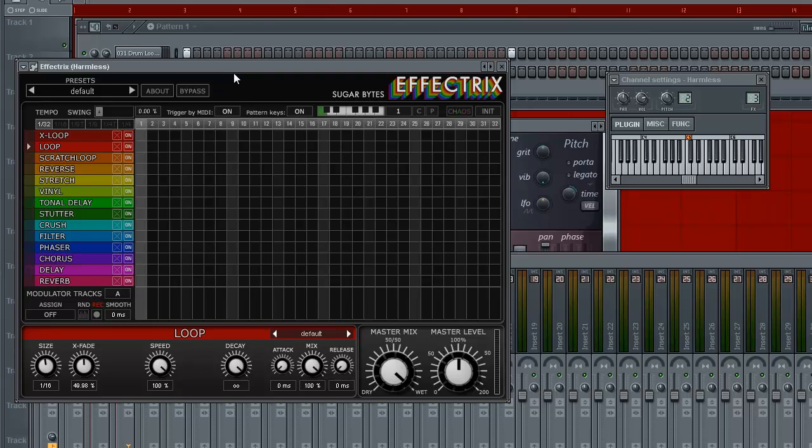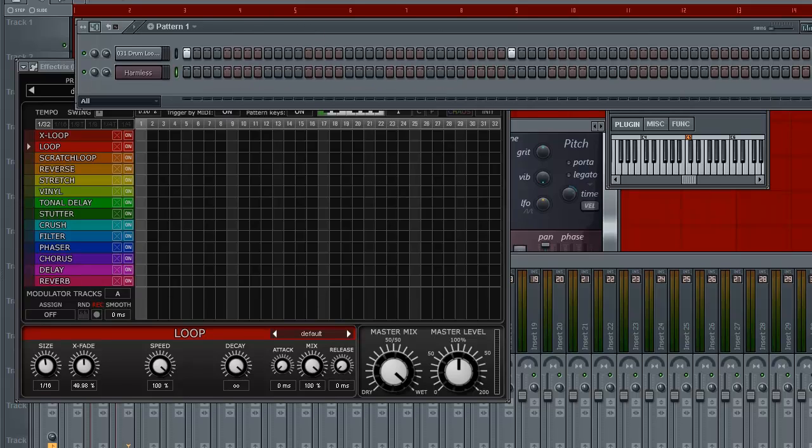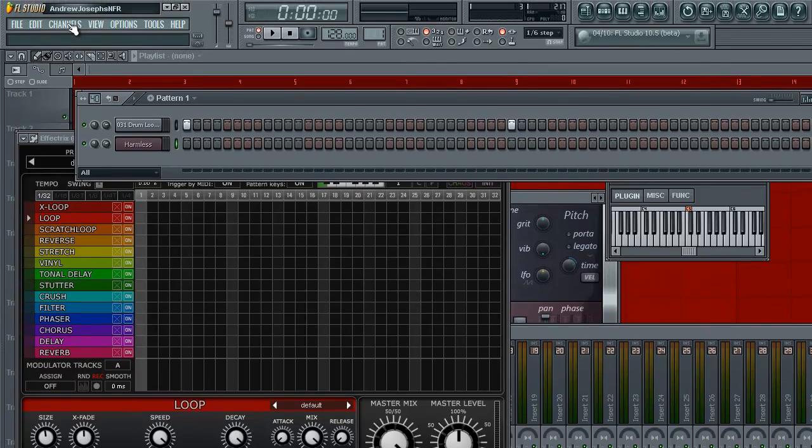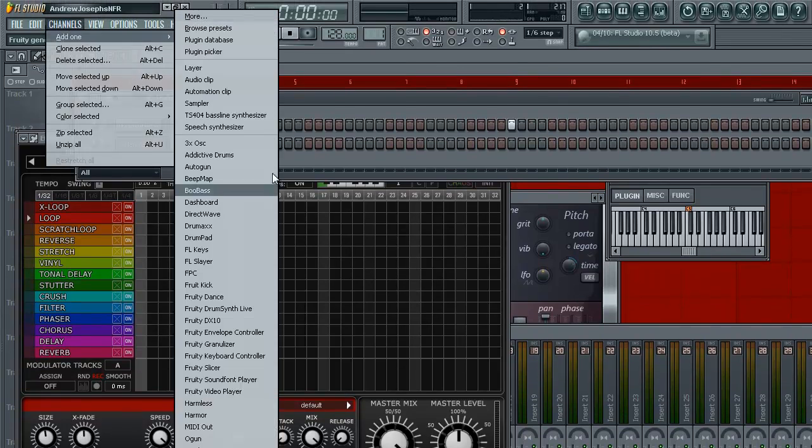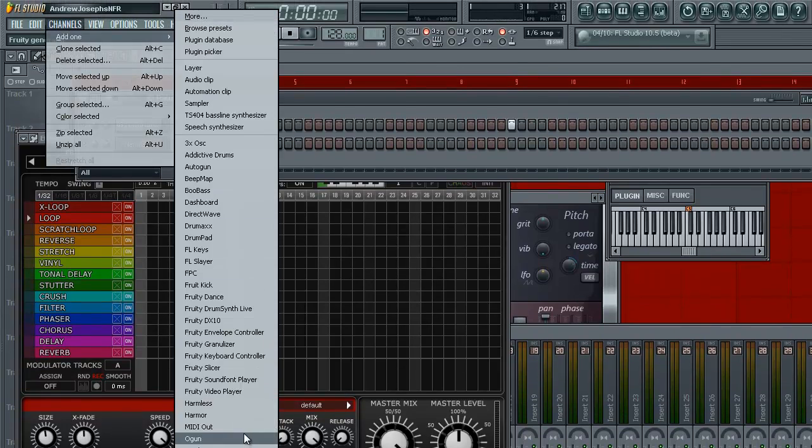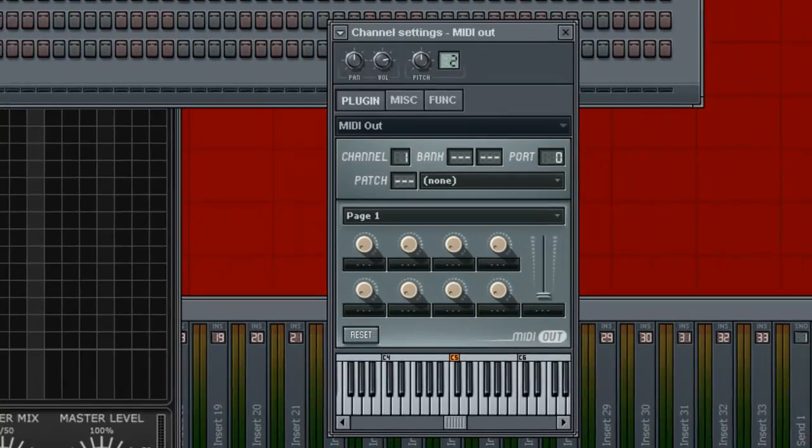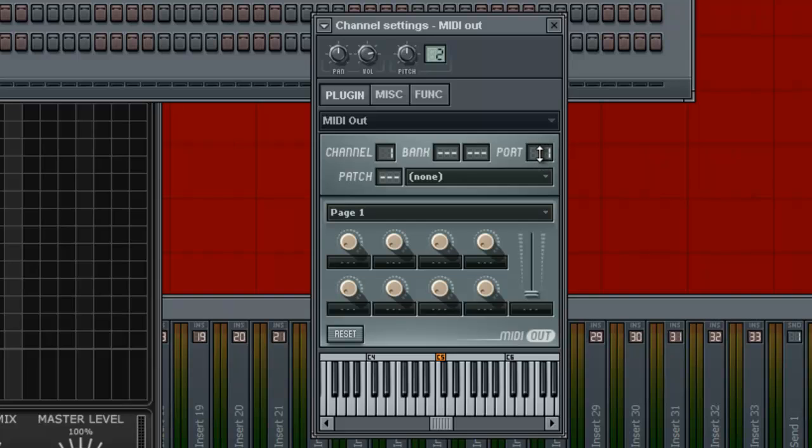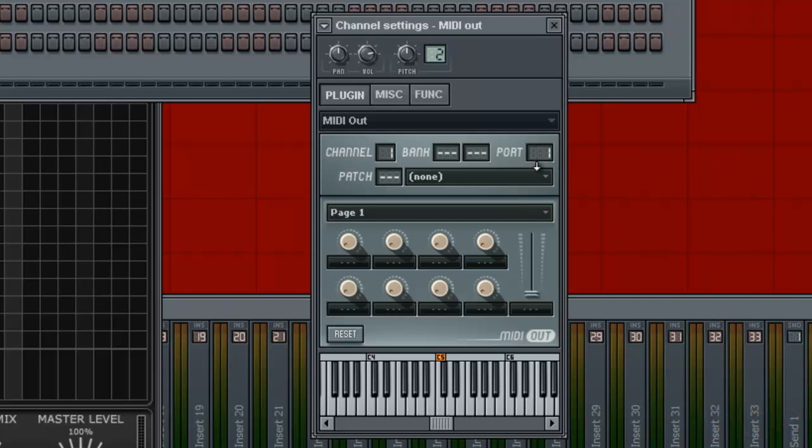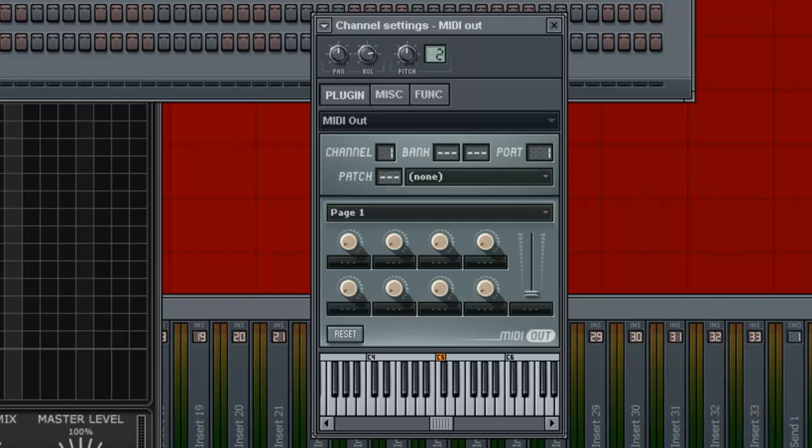So I'm going to show you both ways just in case you guys want to do both. What you want to do for triggering MIDI is open up a MIDI out. Put port to whatever number you want. Maybe you have multiple stuff. Make sure Effectrix has its own numbers. I don't have anything so I'm just going to use one.